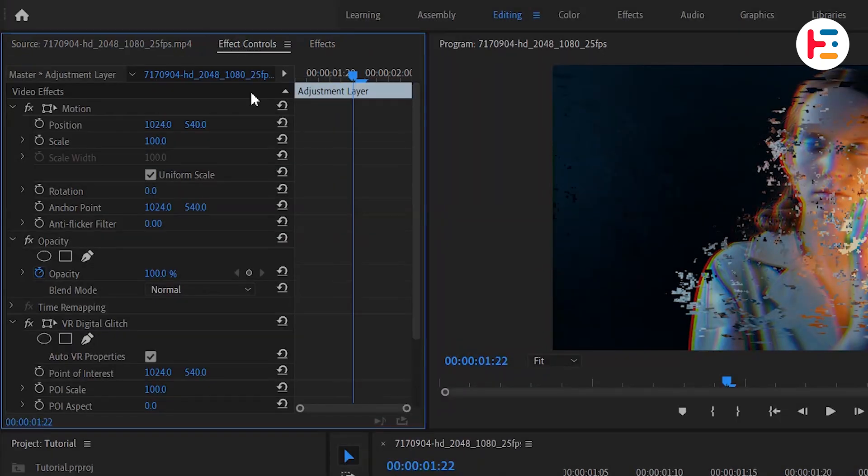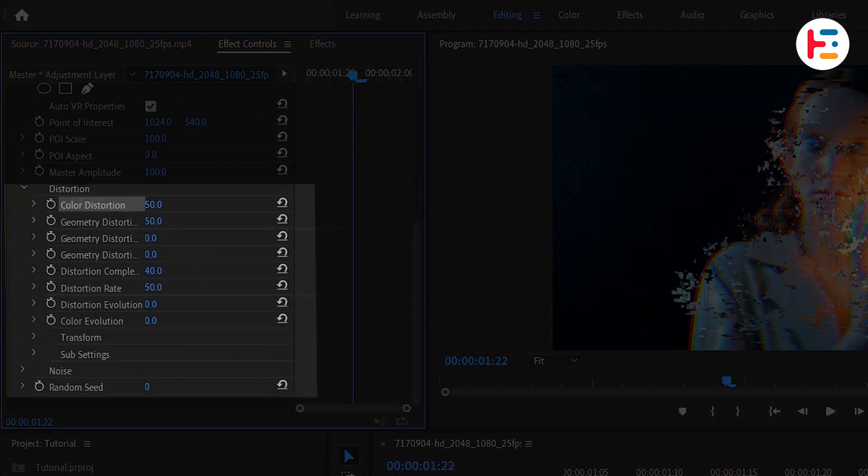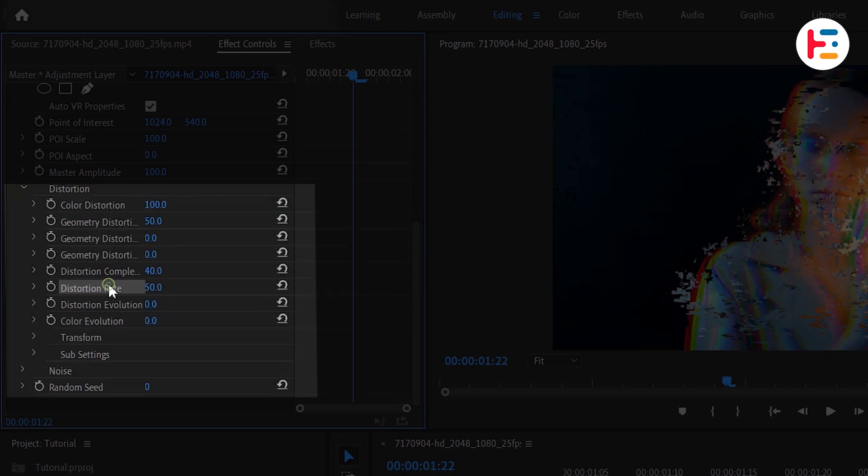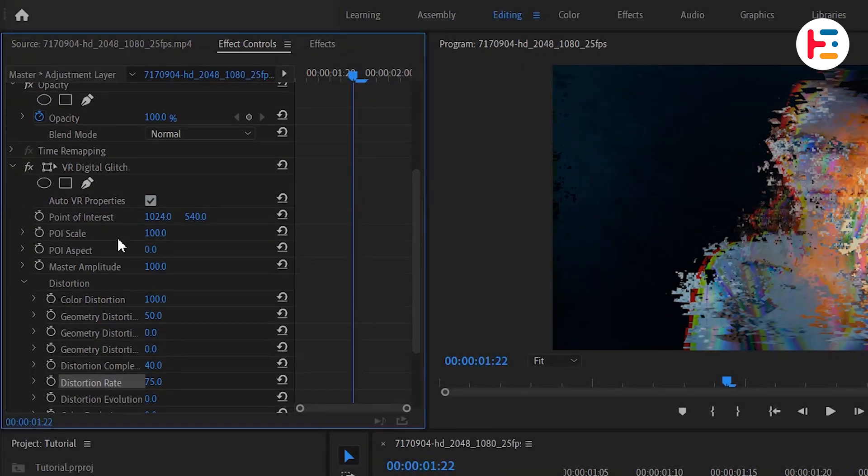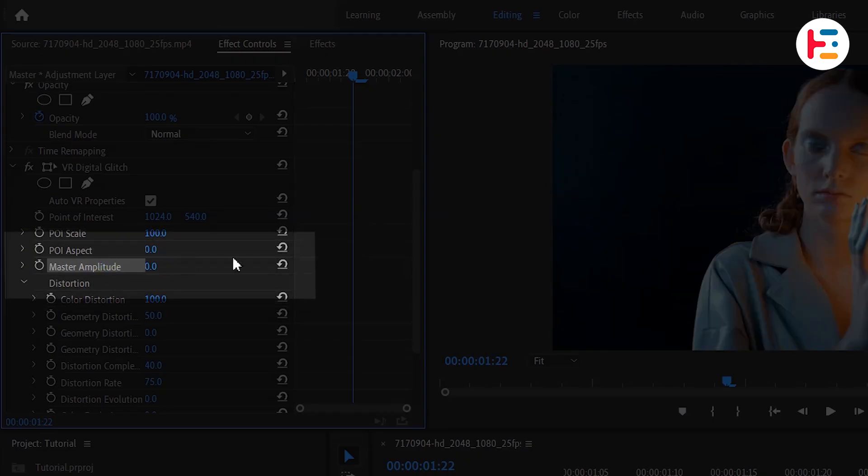In the Effect Controls panel, expand the Distortion option and set the Color Distortion to 100 and the Distortion Rate to 75. Similarly, set the Master Amplitude value to 0.